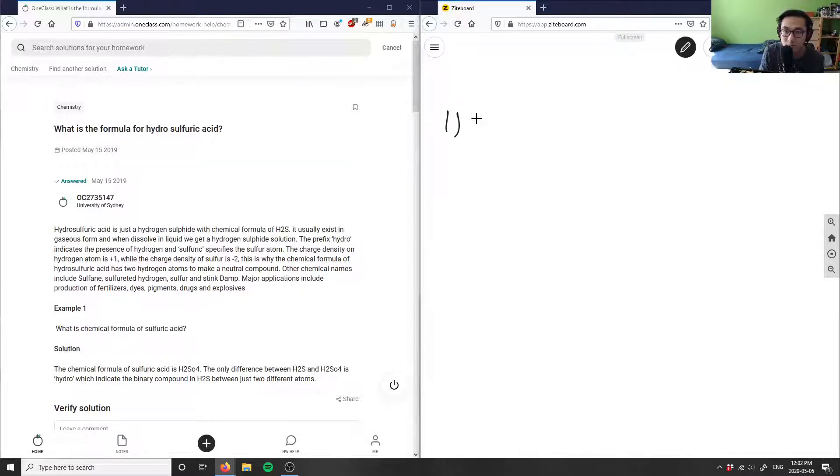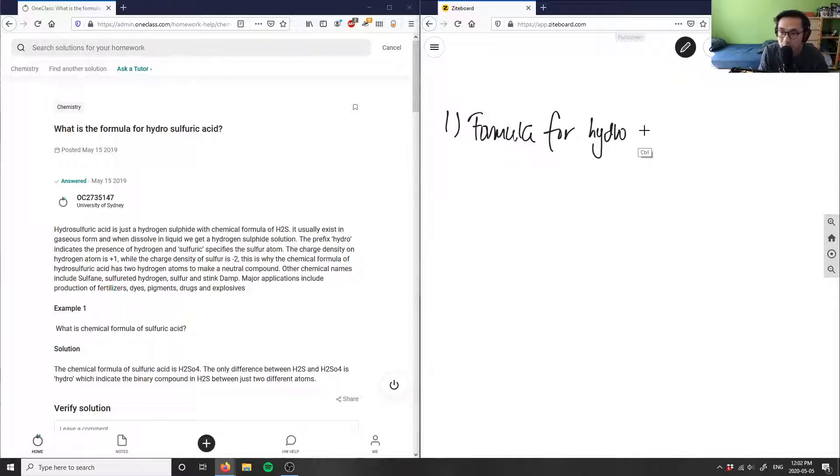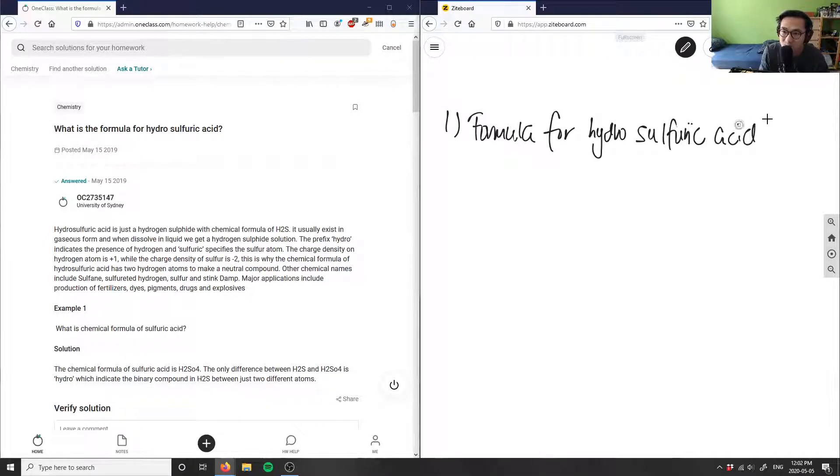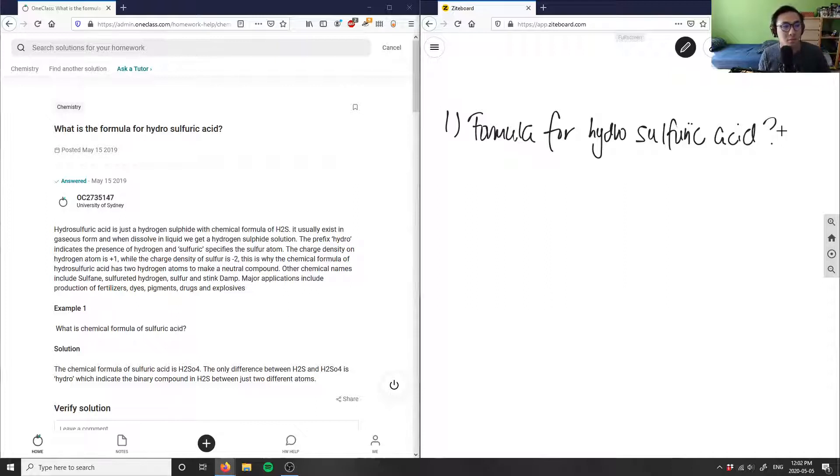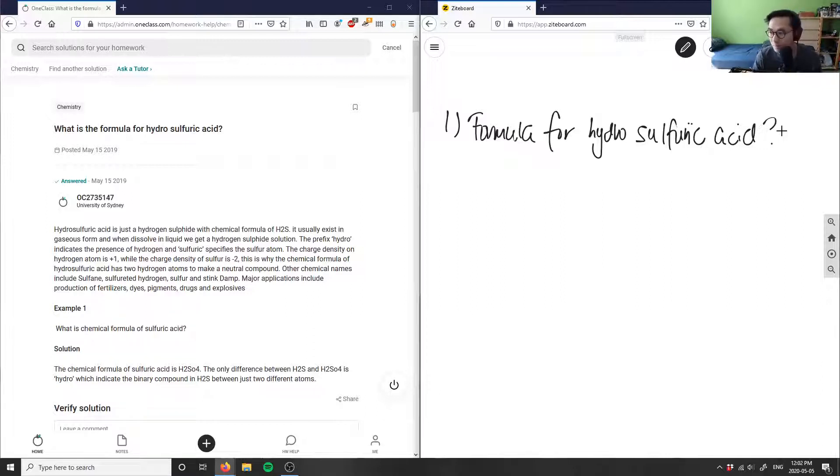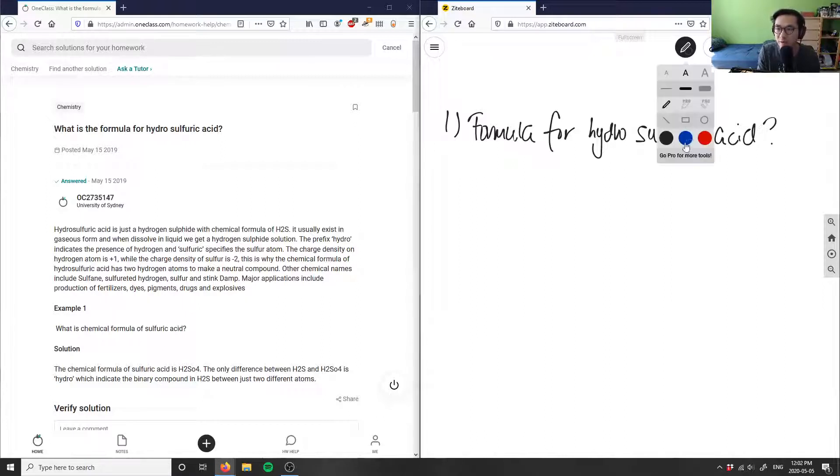So, what is the formula for hydrosulfuric acid? We're going to start off pretty easy and then we'll move on to much harder problems as we go forth. It's asking us what is the formula for hydrosulfuric acid, and there's actually a little error in terms of this question - there's actually no such thing as hydrosulfuric acid.